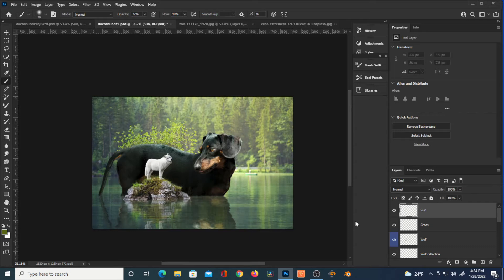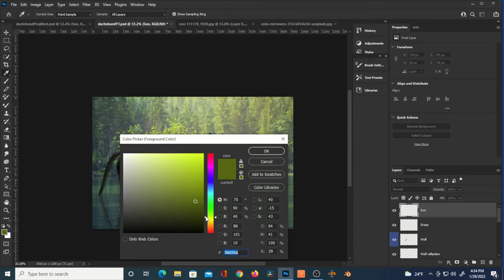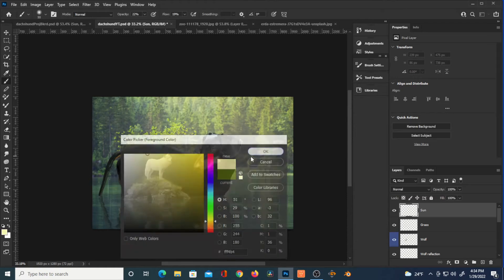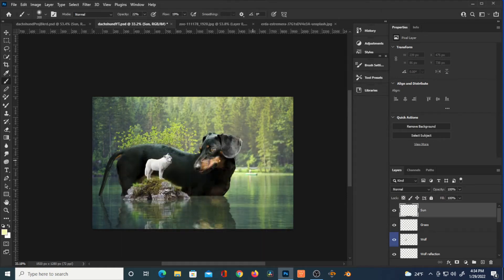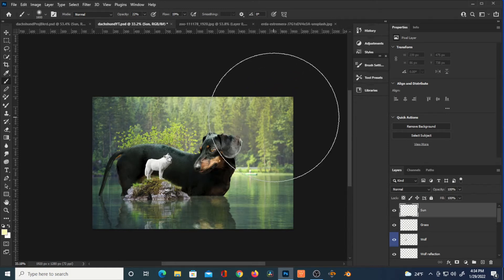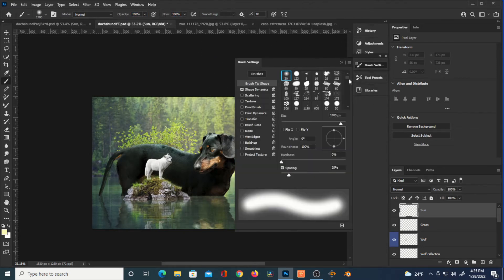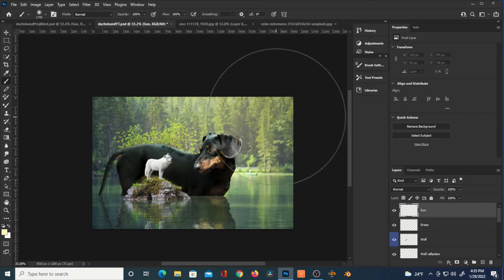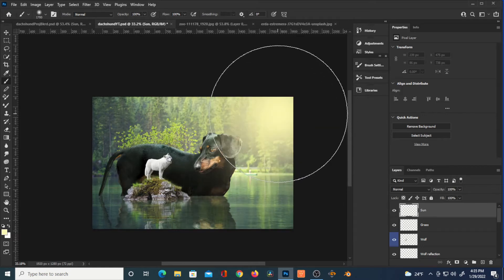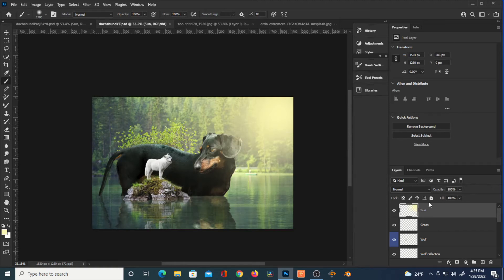Creating a new layer — this will be our sun layer, which you can create at any point. I select a bright orange-yellow color as our foreground, and with a super big, super soft brush at 100% opacity and flow — making sure it's a soft brush — I click once in that upper right corner, then reduce the opacity considerably.